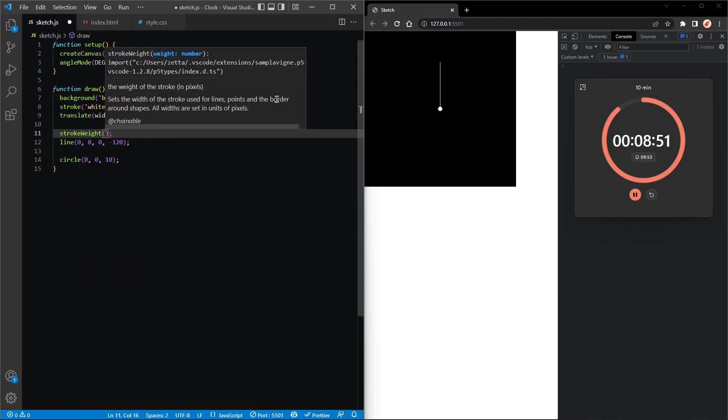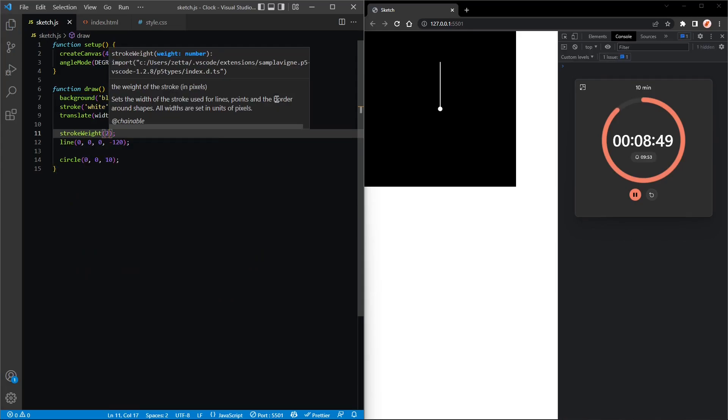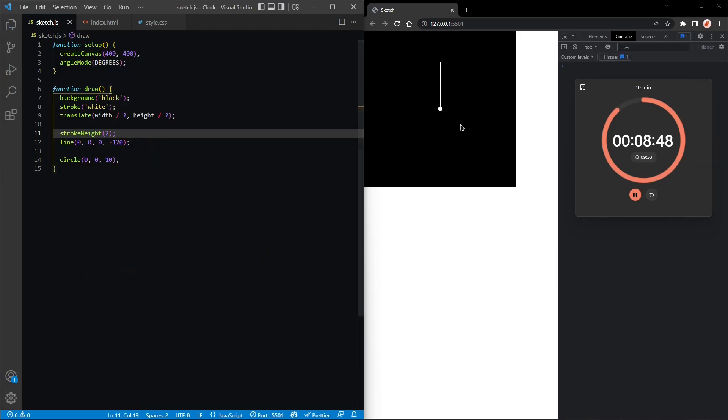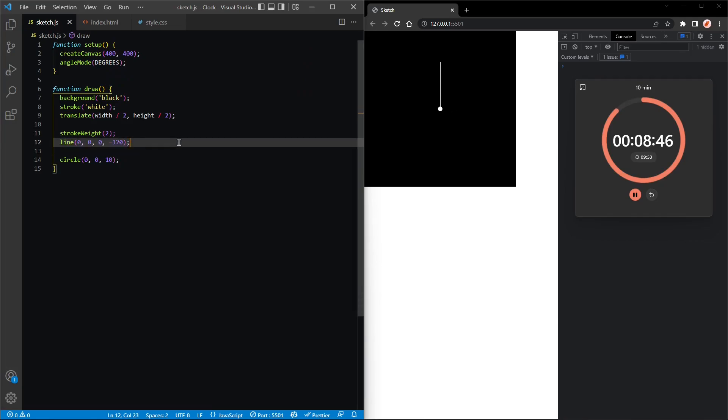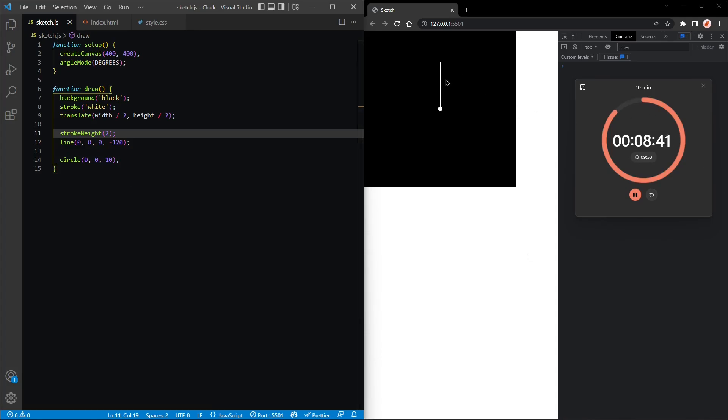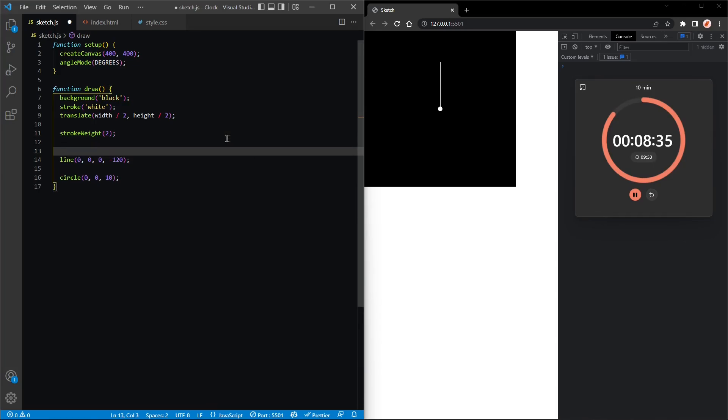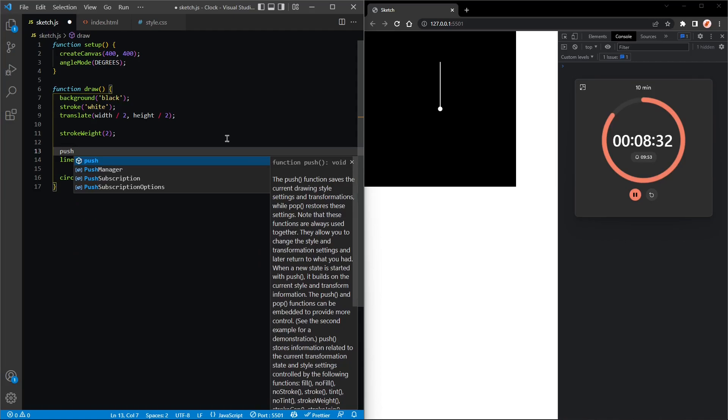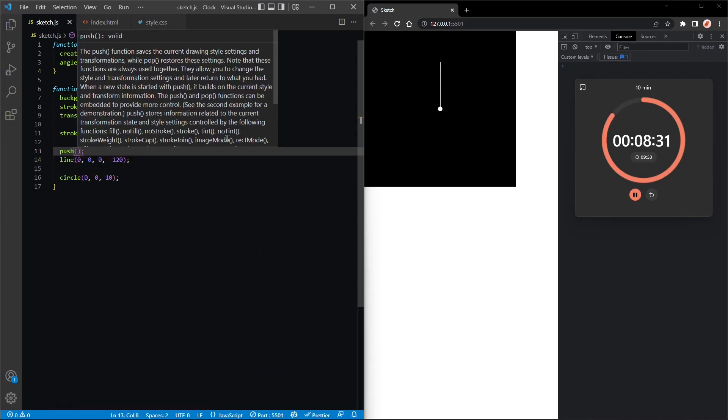I think here we can put stroke weight and change that to 2 to make it thicker. Okay, nice. The next thing we will do is rotate this hand, so we'll use push because we don't want it to affect anything outside of this code.